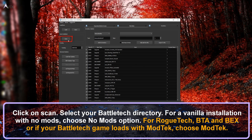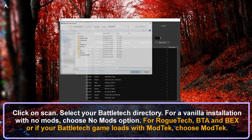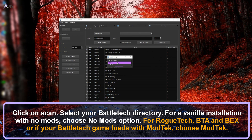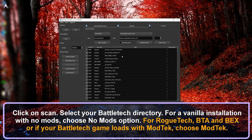Once done, click on Scan and select your Battletech game directory. You then need to select what type of installation you did — either Vanilla, No Mods, Modtech, or HBS Modloader. In this case, since I am playing BEX, I choose Modtech. Rogue Tech and BTA also fall under Modtech, so choose that option for those cases.